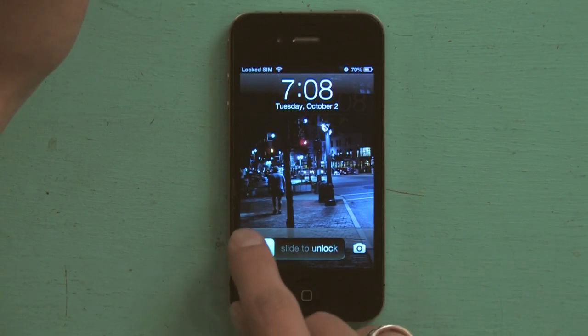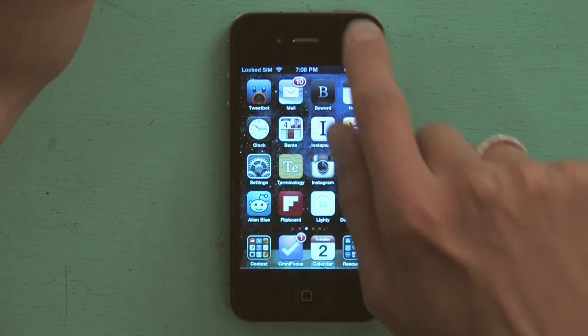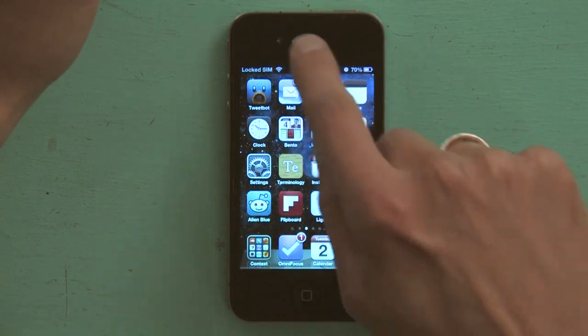So, press your home button, slide to unlock, and find Mail.